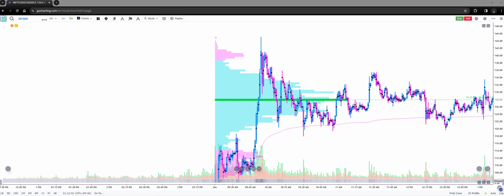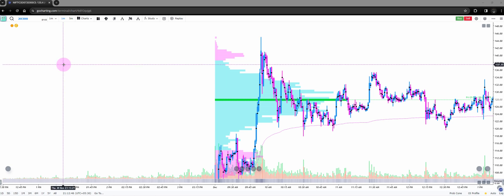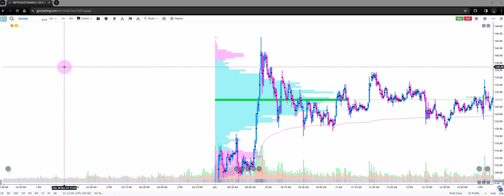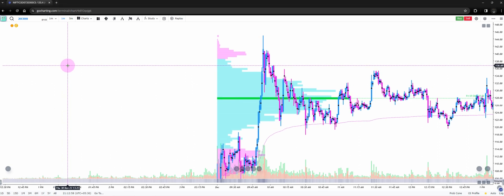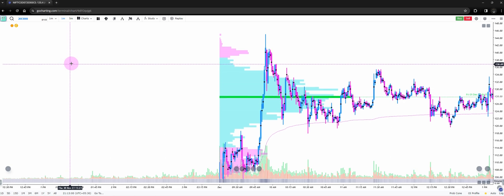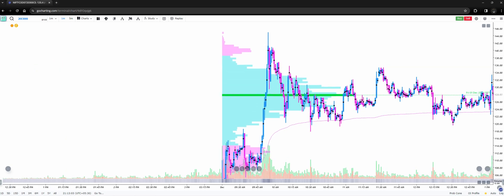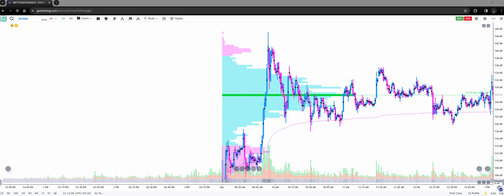Welcome back. In today's video we're going to discuss how we can find trap traders on any given day and use it to position ourselves for taking scalps or intraday trades. What we're going to use is COT high and low along with max delta and min delta to find these trap traders and eventually take a trade. I'll briefly explain COT high and low for someone who is new.